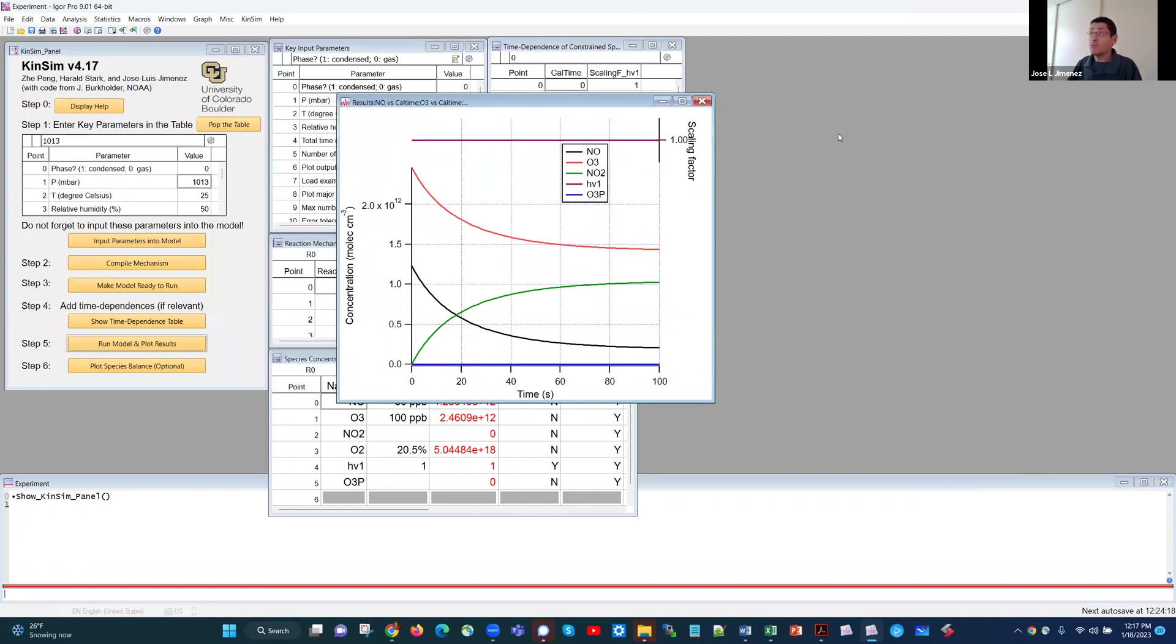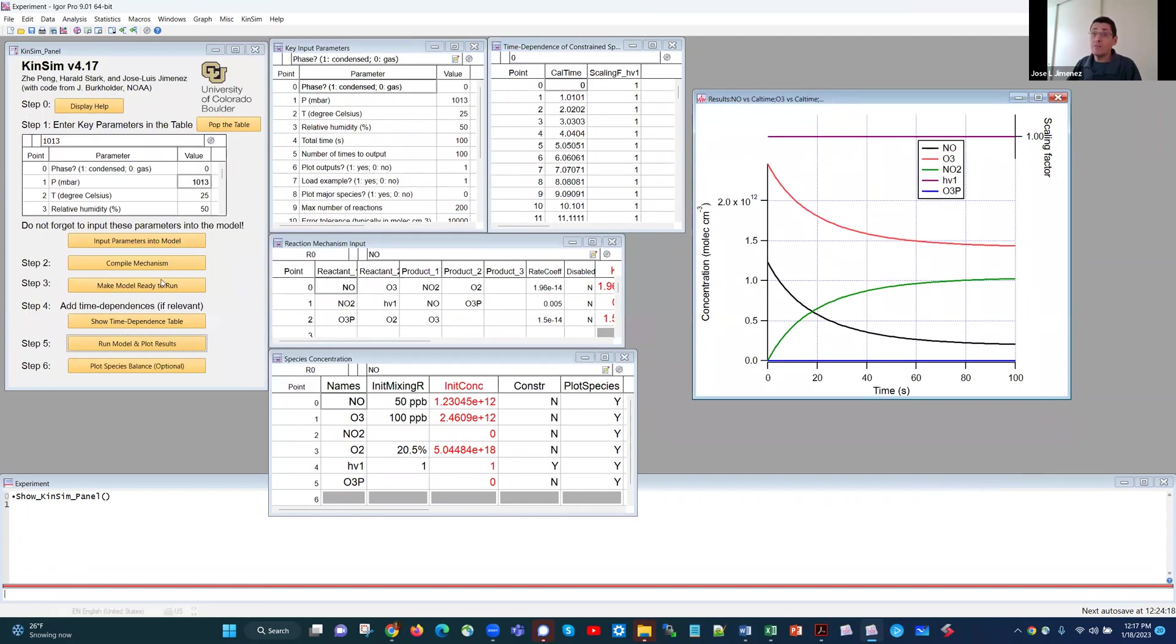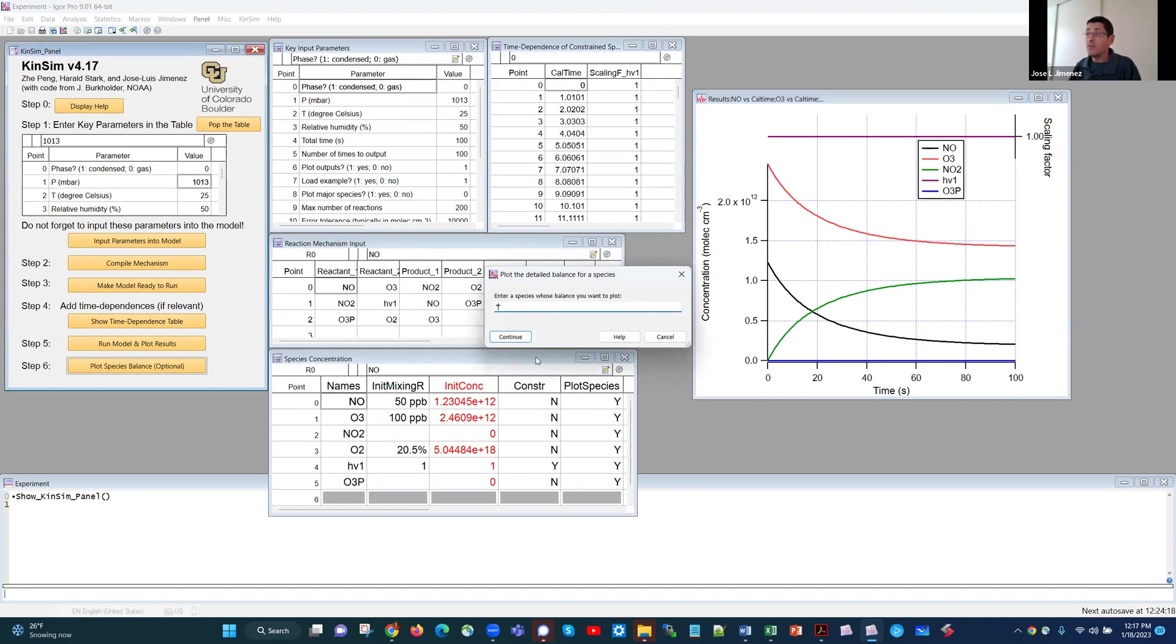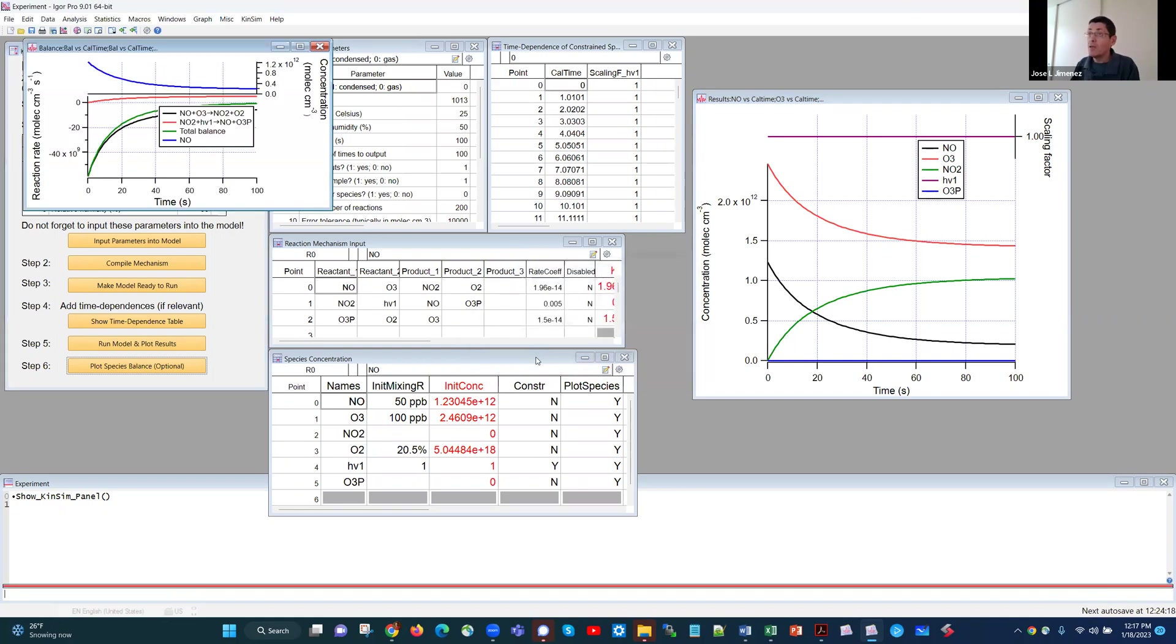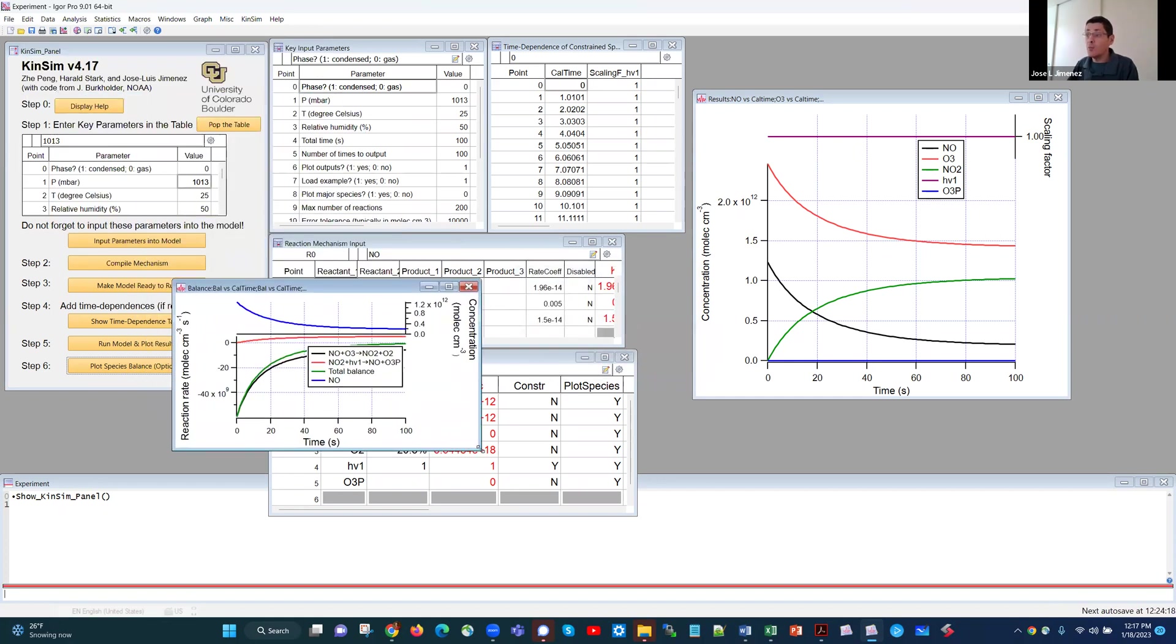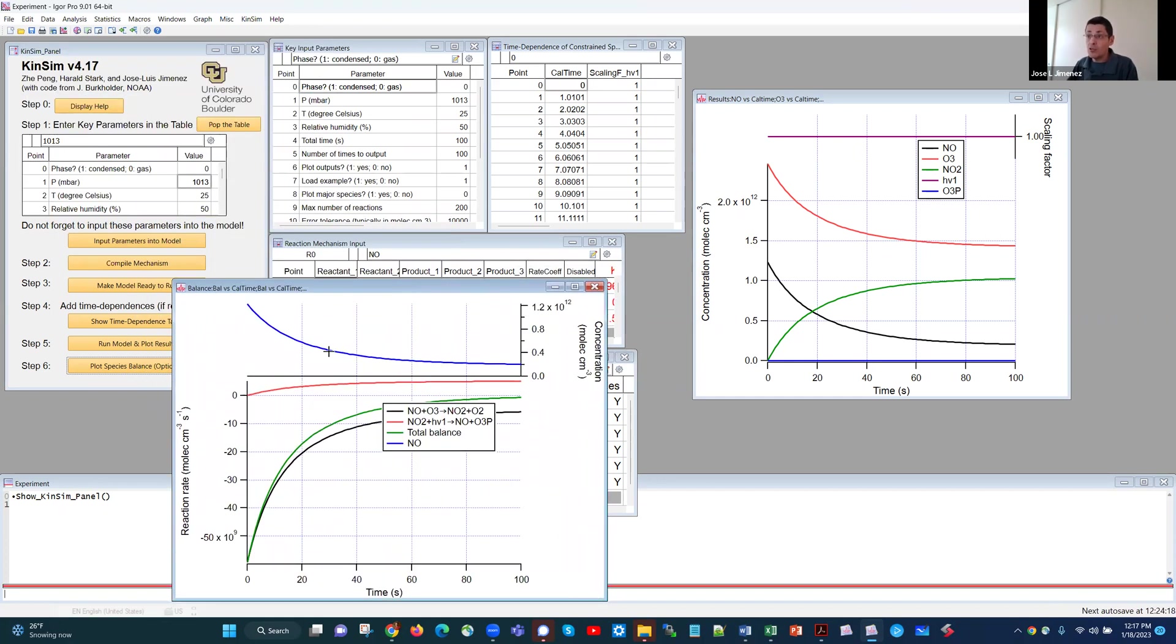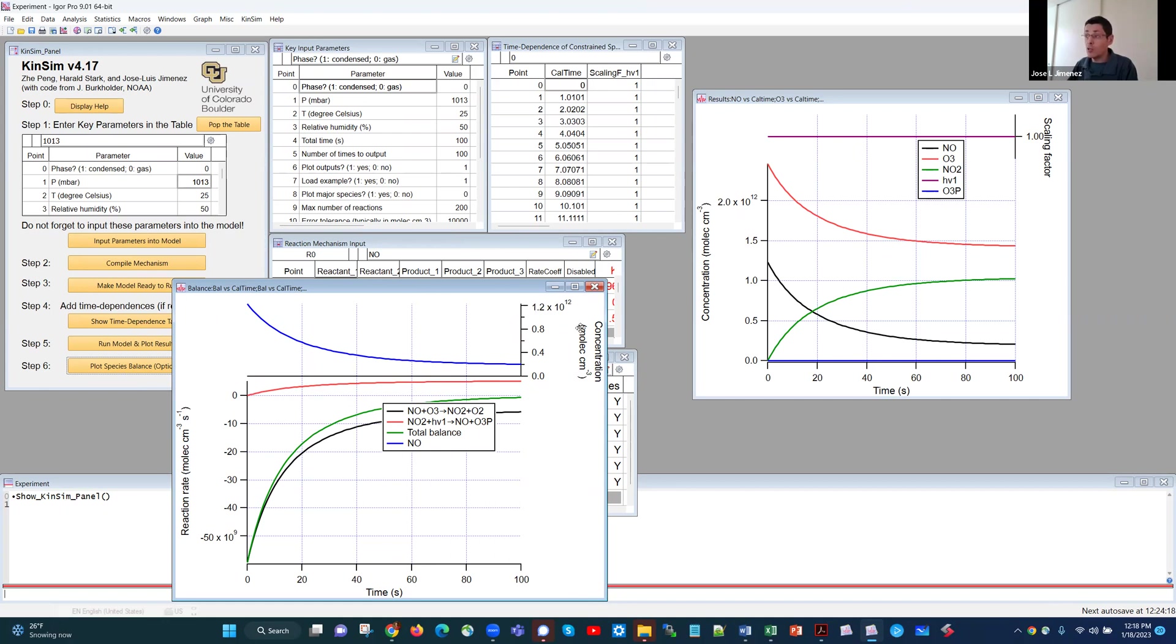Okay. There is one more button that we have, which is this one, plot the species balance. And this is another plot for the case that we have just run that allows us to see which reactions are forming and destroying a certain species. And if I do that, for example, for NO, I get an additional graph. And that graph has two parts. On the top, we see the concentration of NO versus time that is decreasing. That's the same as this black curve on the other graph. And then we see another plot here that says the reaction rate. This is in molecules per cubic centimeter per second. So this is the concentration. These are the rates of change.